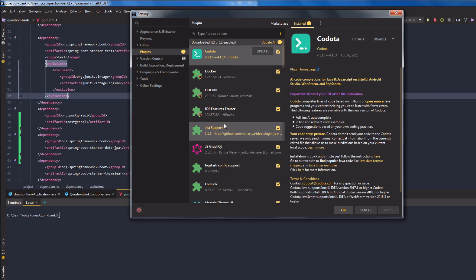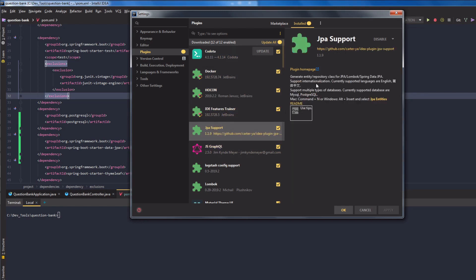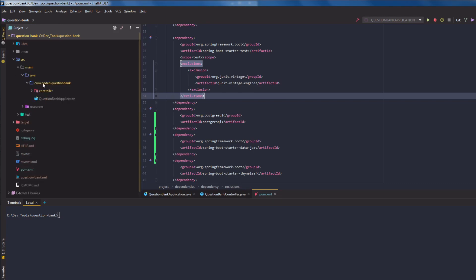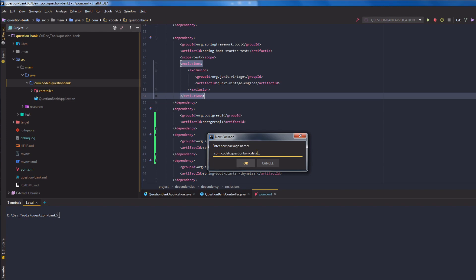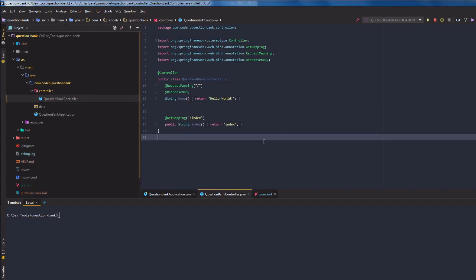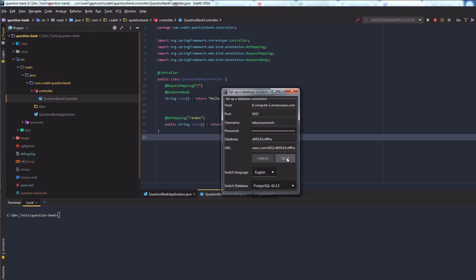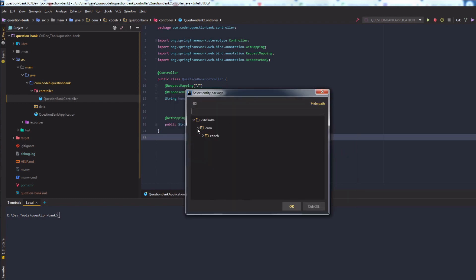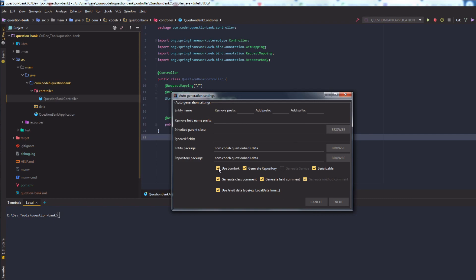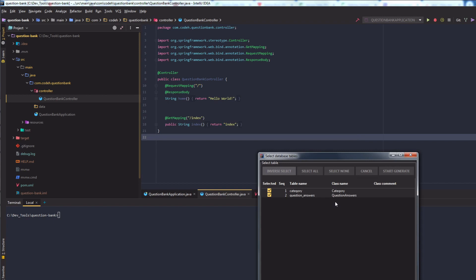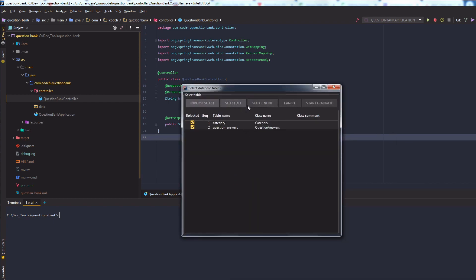Creating entity beans and JPA repositories manually is a cumbersome task, so I use the IntelliJ plugin JPA Support to generate them. Go to Settings from the IntelliJ toolbar and in the plugins section you can add this plugin. We will create a new package named 'data' for the JPA entities and repositories. To use the plugin, open any class and use the shortcut Alt+Insert, then in the dropdown select 'Generate JPA Entities'. Fill out the database credentials, provide the data package as the entity and repository package, uncheck 'Use Lombok', click Next, select all tables, and click Generate.